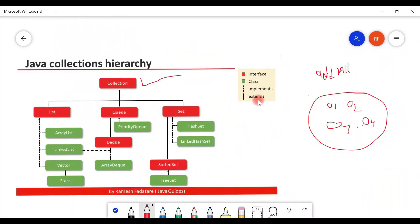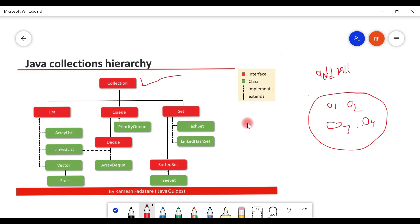Let me summarize what we've learned about the collection interface. It is the root interface of the collections hierarchy. Whenever we want to represent a group of individual objects as a single unit or entity, we go for the collection interface. It has no direct implementations, but List, Queue, Set, and other interfaces extend it, so we use their implementation classes. The collection interface provides all common methods applicable to all interfaces that extend it. Thank you for watching — see you in the next video.